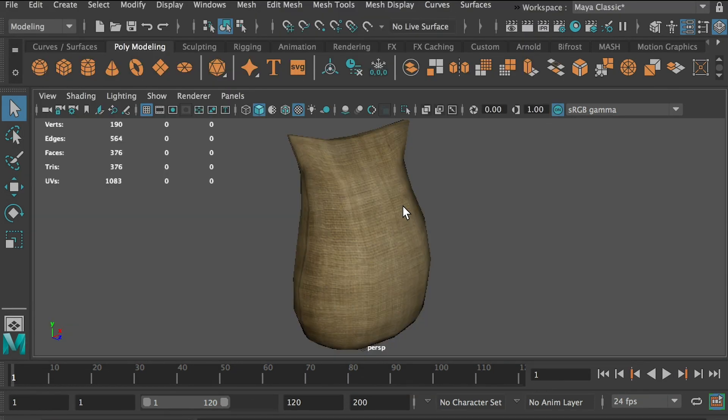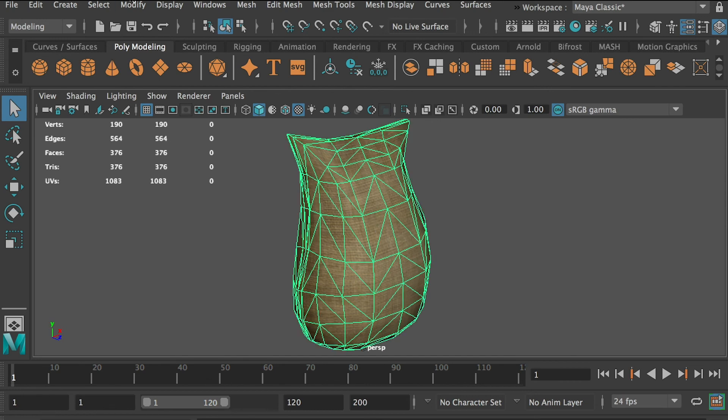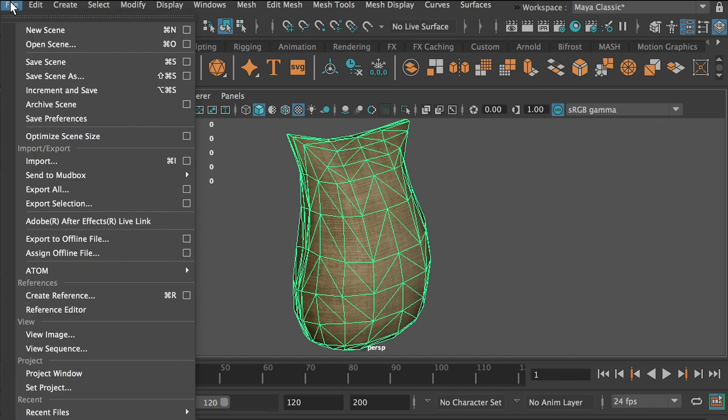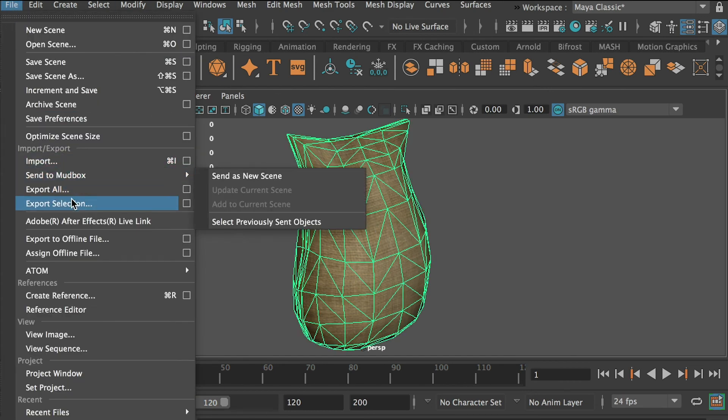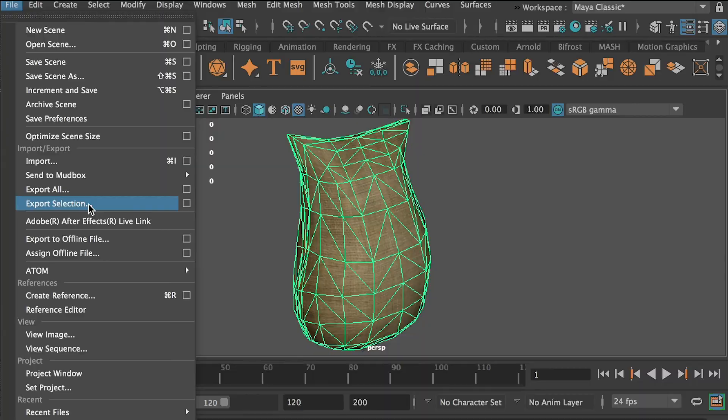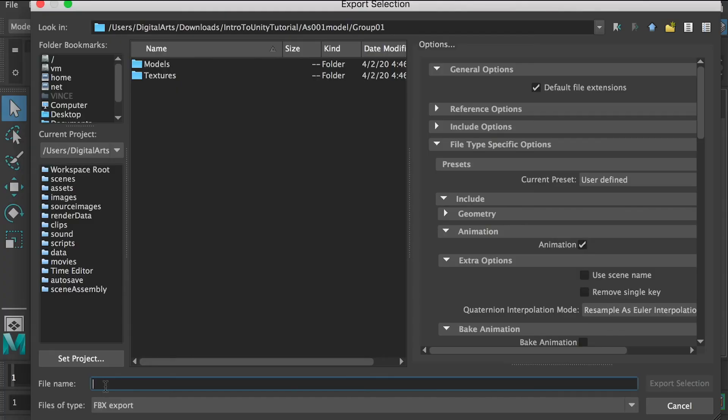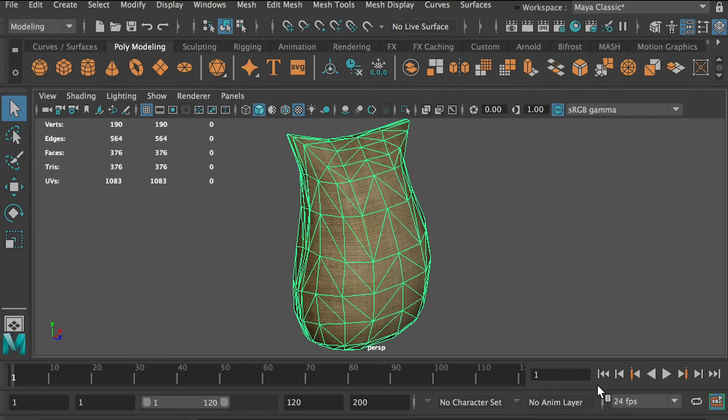After you've created your asset model, make sure the texture is on, then select the model and go to Export Selected. You can name it here. Make sure the file type is set as FBX and export select.